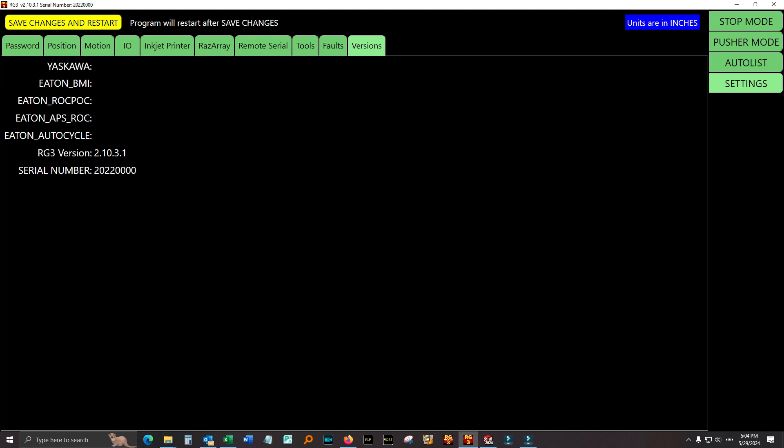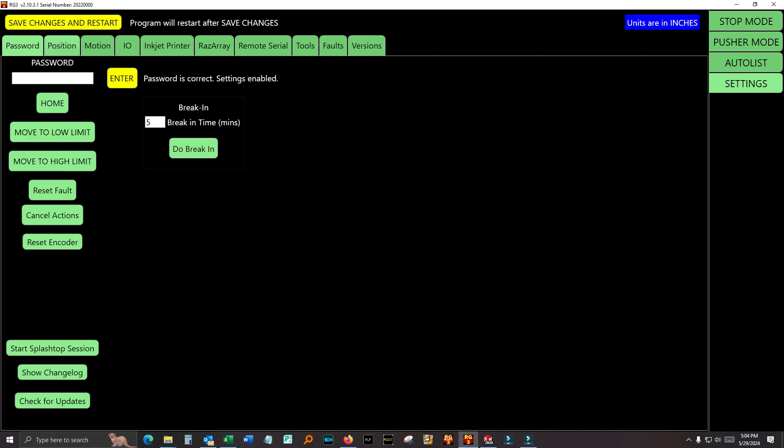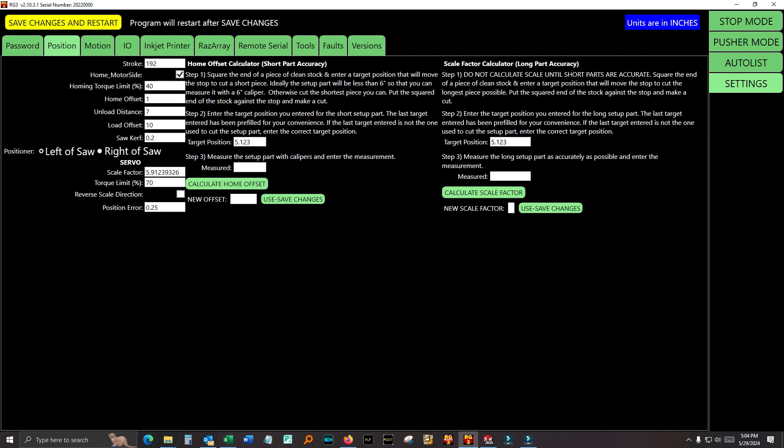Alright, we've gone through the entire setup screen, I believe. Remember these three. Check for updates, mainly start Splashtop session, and check for updates. Those are important. I hope what I said about these values made sense. I have a PDF that says all that stuff that I said about accuracy and settings. If you want, it's on our website, and I can send it to you as well. Alright. I think that covers setup screen. Thanks a lot for watching. I hope this was helpful. Have a great day.